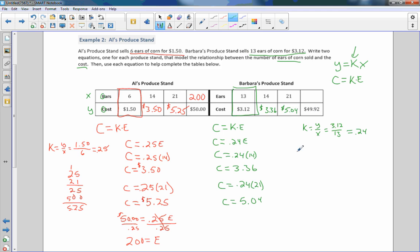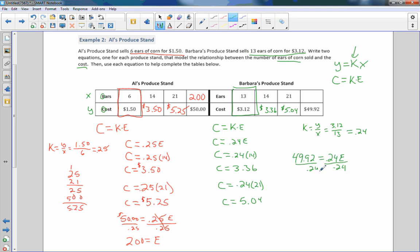And now I know my cost. So instead of writing c equals ke, I'm going to put the c in. 49.92 equals my k, which was 0.24, times the number of ears, which is what we're trying to find. Divide both sides by 0.24, and I cancel this. And I get e equals, and 49.92 divided by 24 is 208.